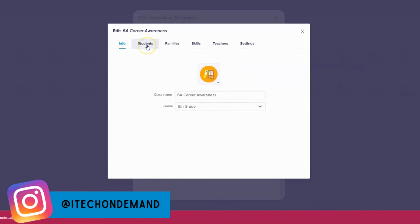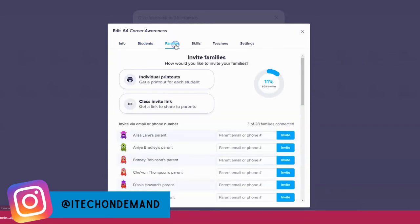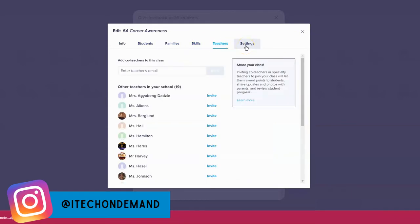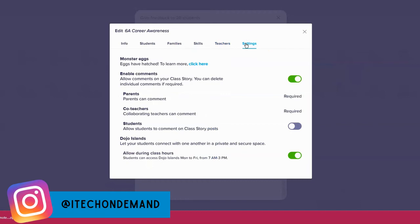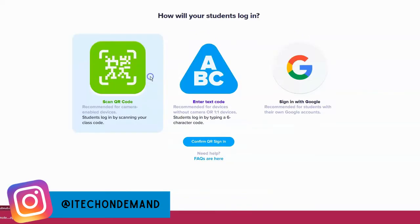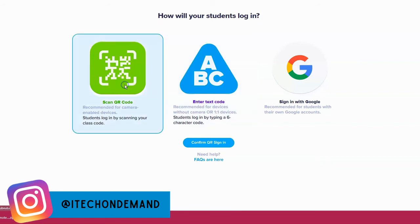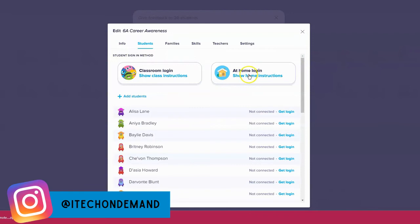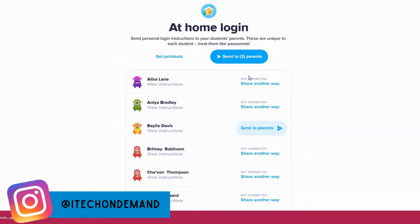In this section you have the Information tab where you can change the class name, the Students section, Family, Skills, Teachers at your school, and Settings. Under Students you can also add students, and if you want students to have access to see their points, use the 'Show Class Instructions' feature. Students can go to classdojo.com and enter a code, sign up with Google, or scan a QR code — three different options for signing up.